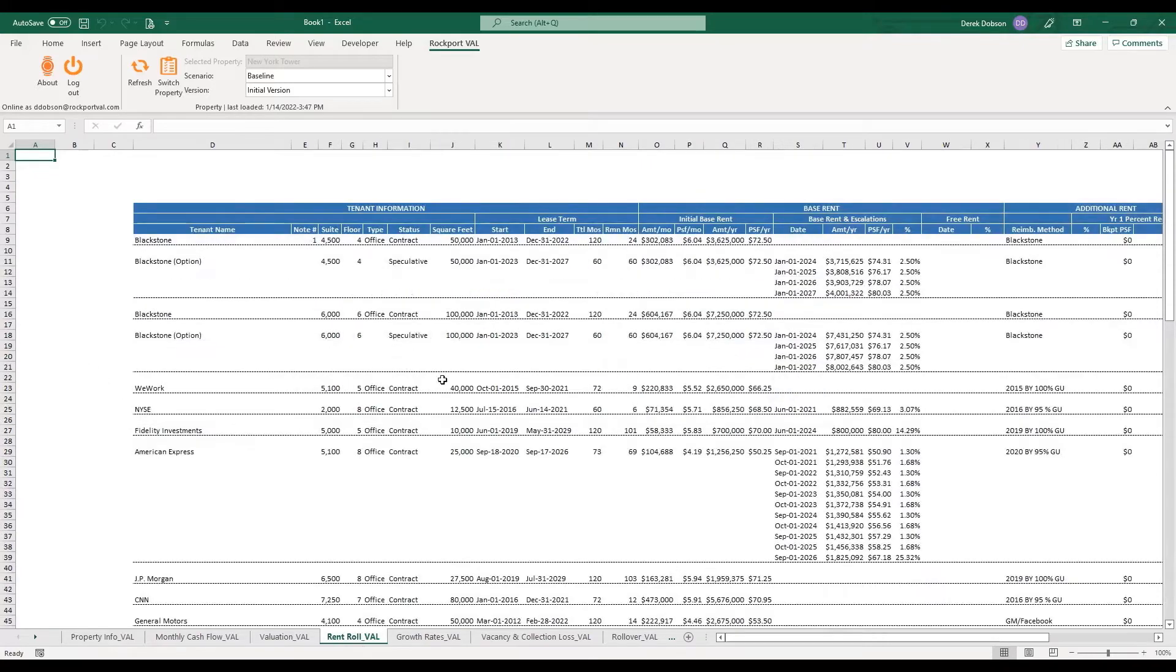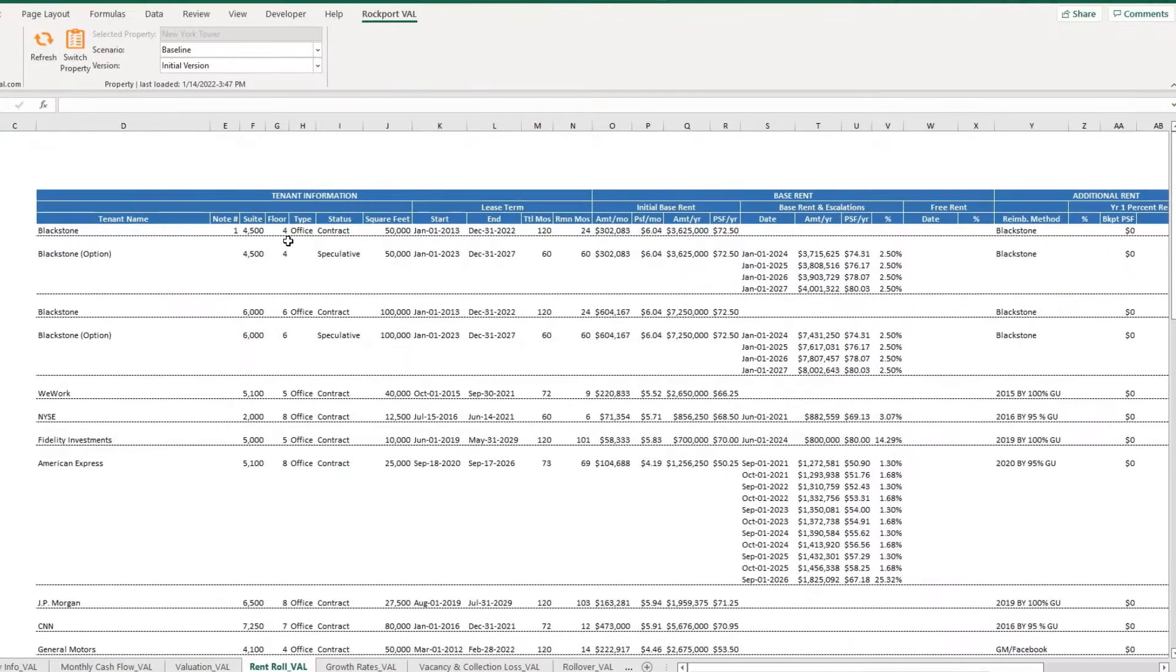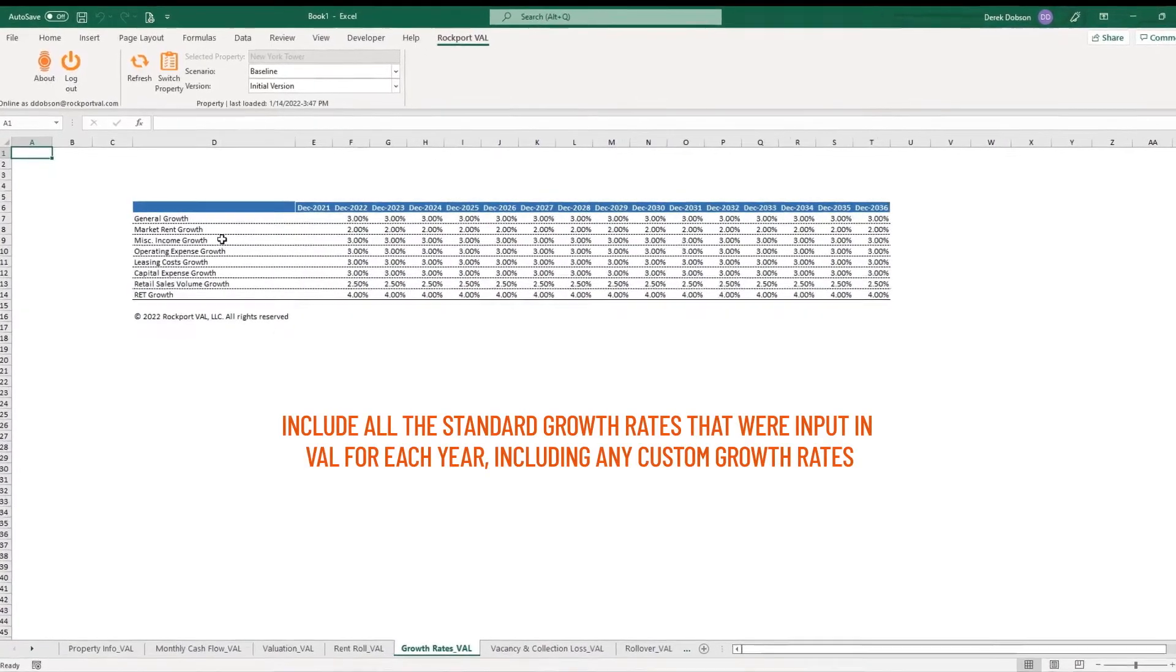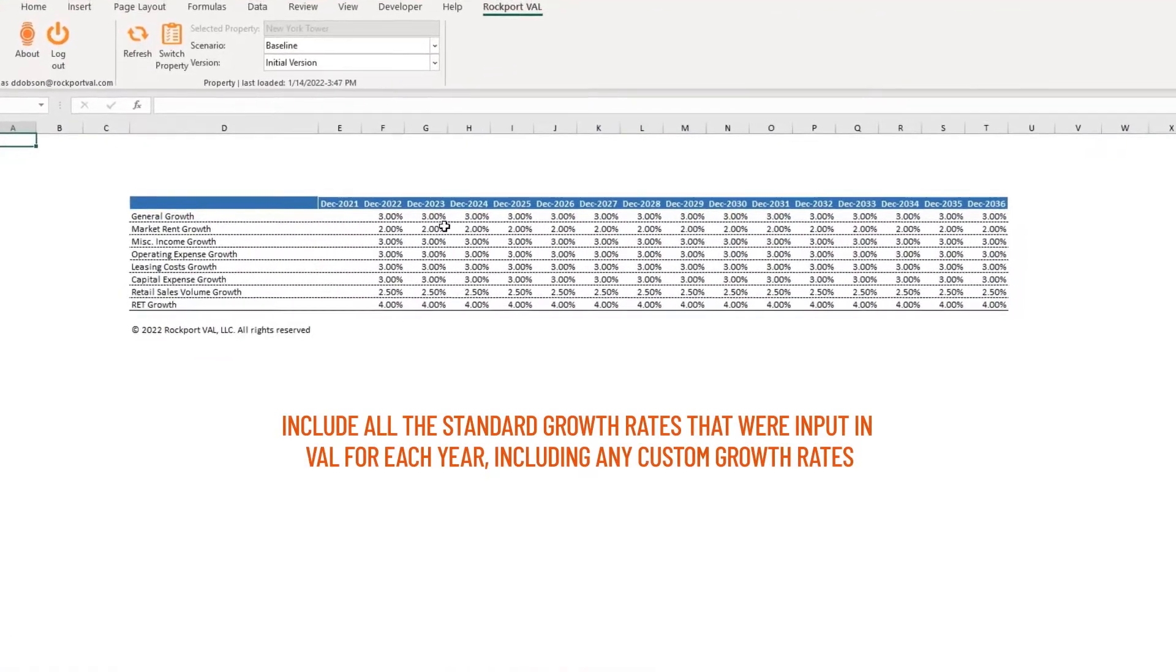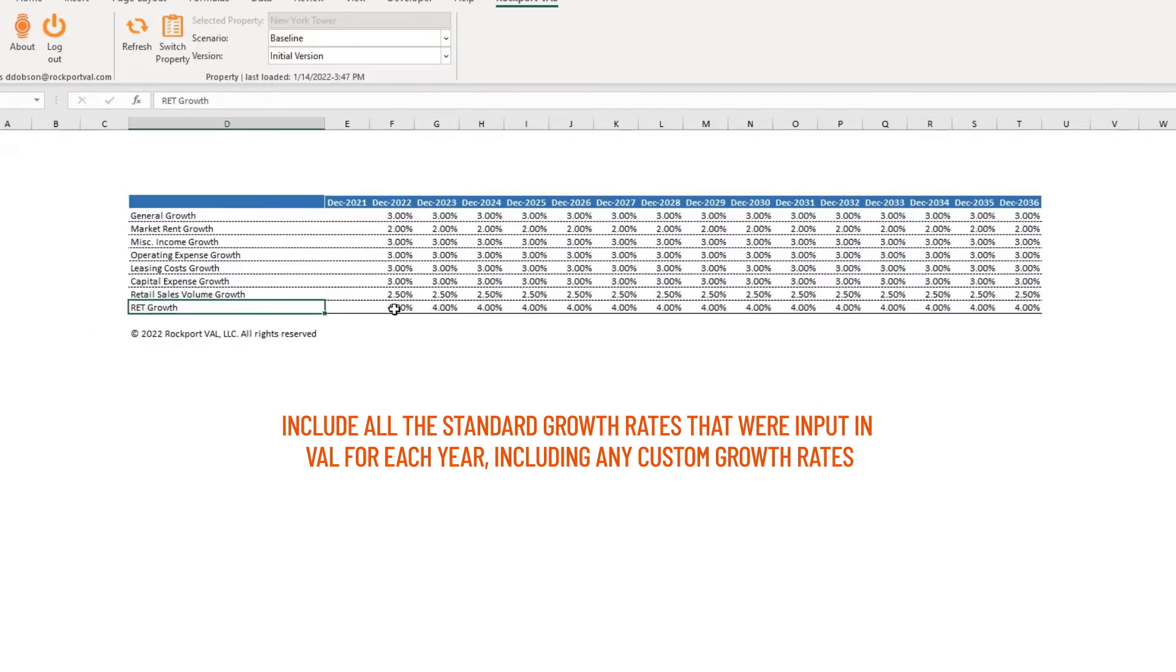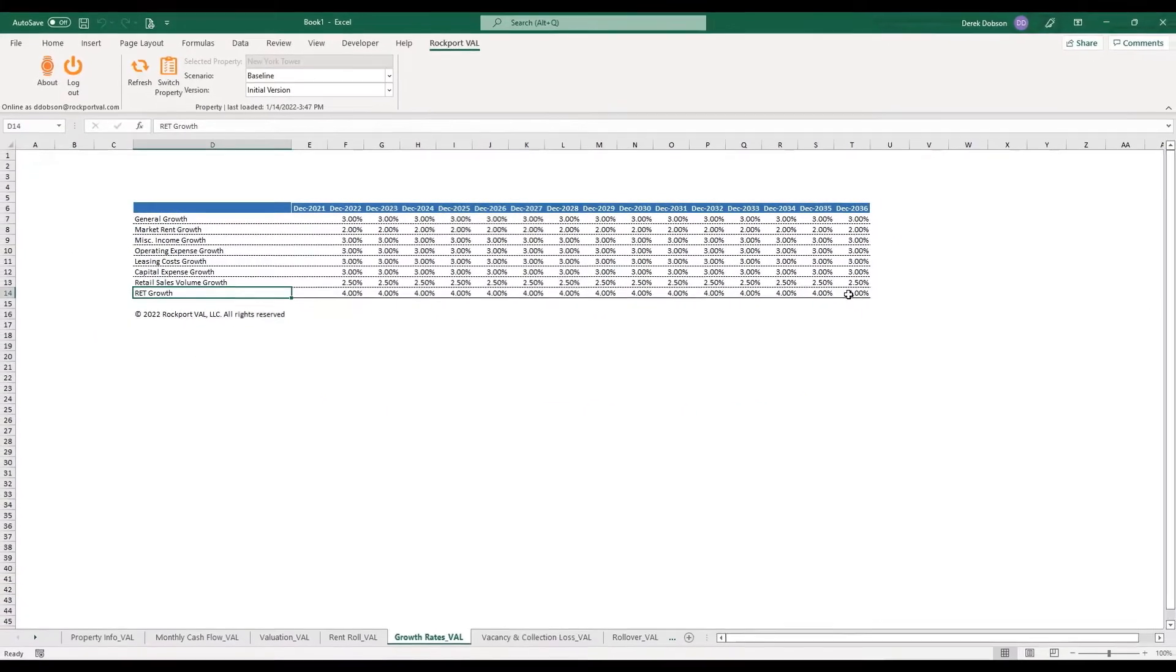Next tabs are Presentation Rent Roll and Growth Rates, which include all the standard growth rates that were input in Val for each year, including any custom growth rates.